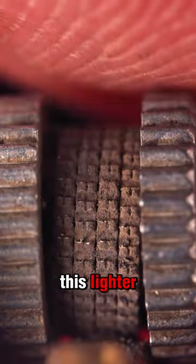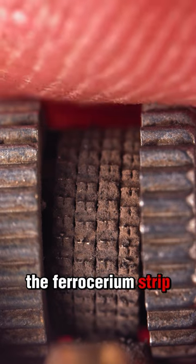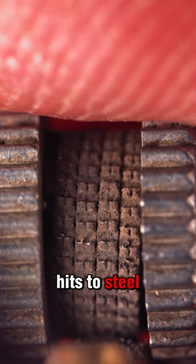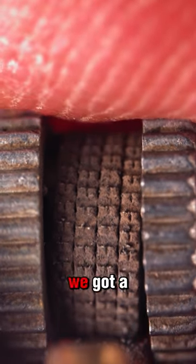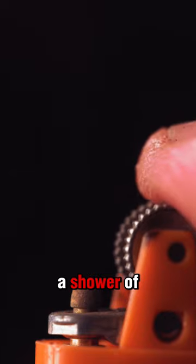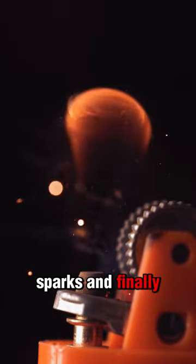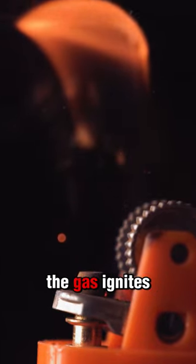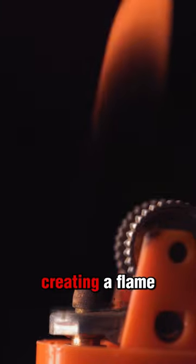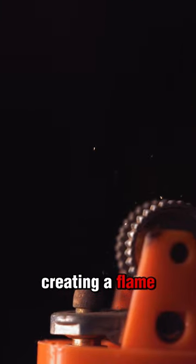Check out this lighter. The ferocerium strip hits the steel and bam, we got a spark. Oh my goodness, a shower of sparks. And finally, the gas ignites creating flame.